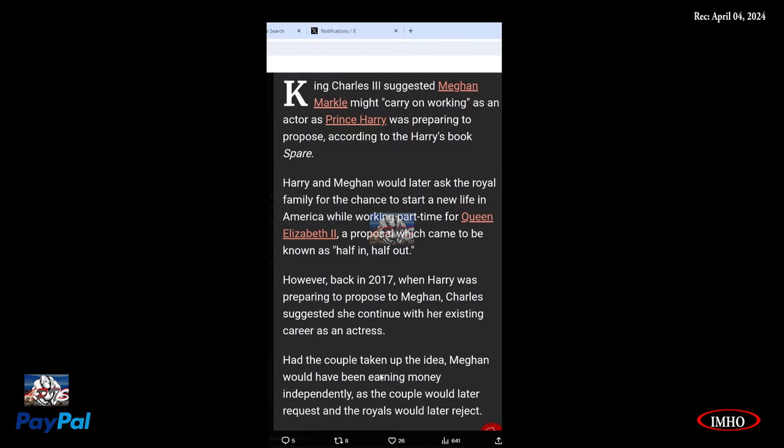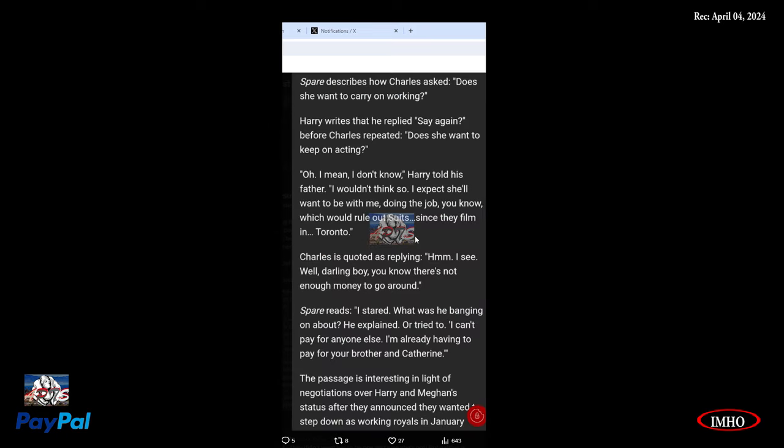With their mentally unstable sick demand, acting like they own her, or are her master and she's their slave. Biracial Meghan Markle was never accepted as part of that family. Let's see here: King Charles III suggests Meghan Markle might carry on working as actor as Prince Harry was preparing to propose, according to Harry's book Spare. Harry and Meghan would later ask the royal family for the chance to start a new life in America while working part-time for Queen Elizabeth II, a proposal which came to be known as half-in, half-out.